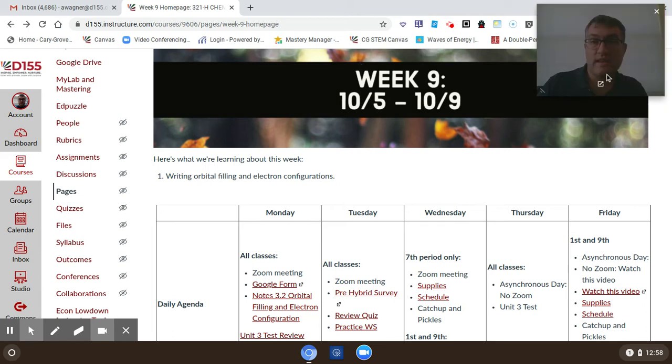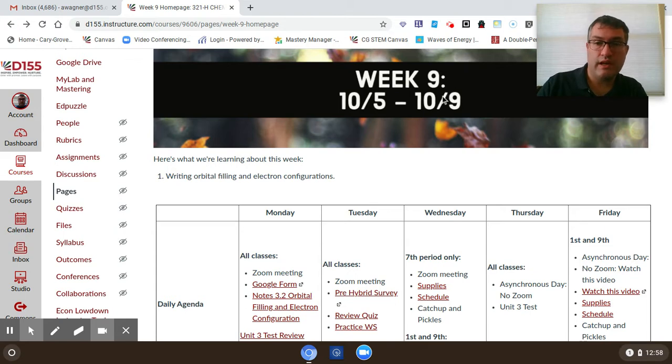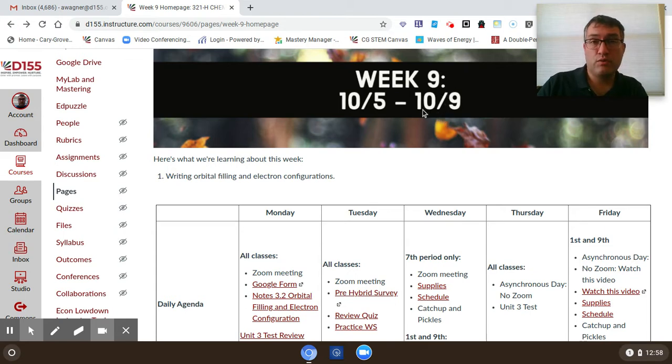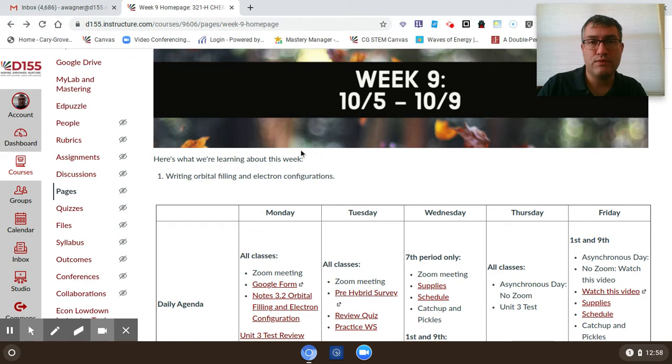Hey folks and happy Friday. Just wanted to go over a couple things you're going to be doing today on your asynchronous lab period day. First of all, you're watching this video - that's the first thing you need to take care of. Continue watching this to the end as I've got some important information for you.